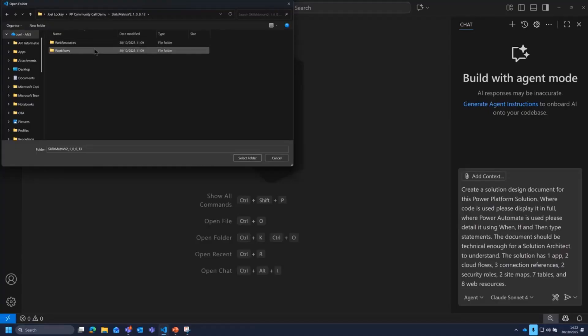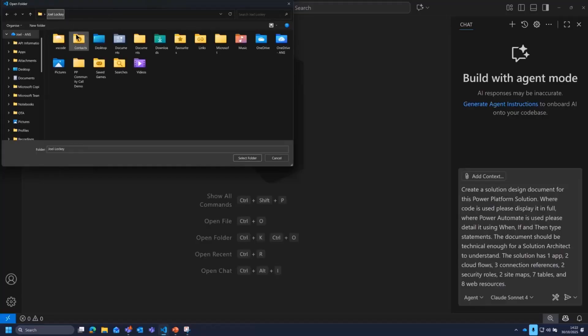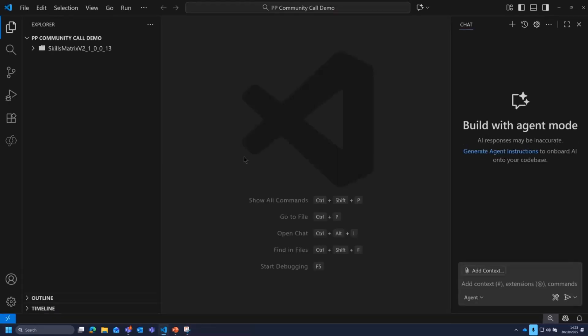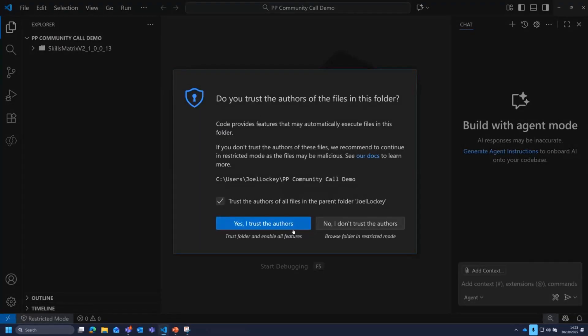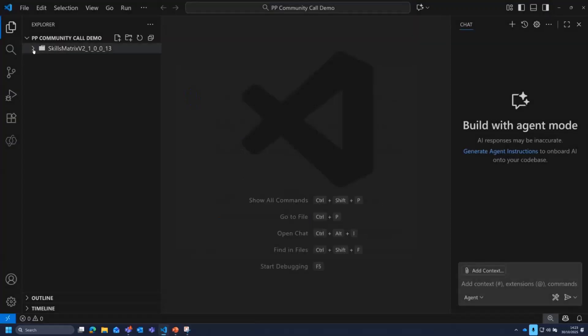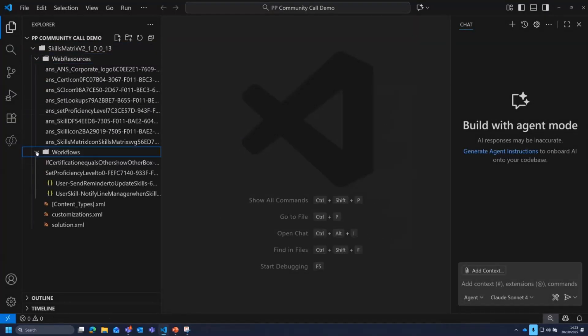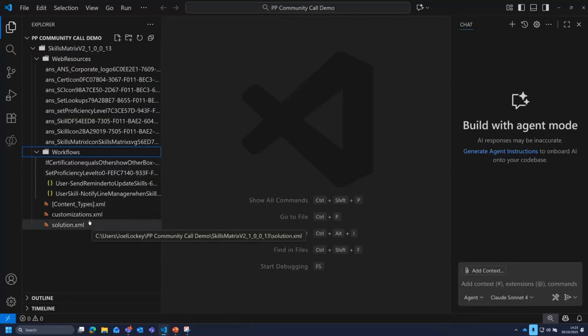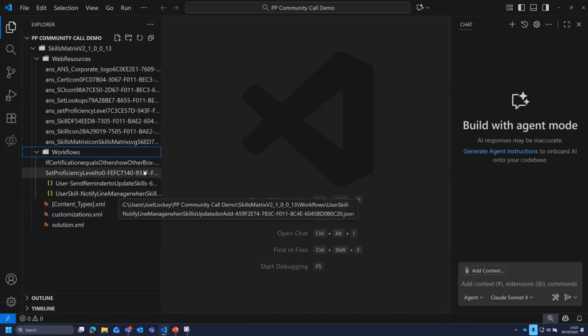So now that I've done that, if I click through, you'll see I've got web resources, I've got workflows, and there's files that sit underneath that, which basically tell the platform what to do when it comes to import on that next time around. However, what I'm going to do, I'm going to select that folder and open that in Visual Studio Code. So now what we will get, yes, I trust the authors because it is me. So now what I can see is I've got all of my different objects in there. I've got my solution.xml, I've got my customizations.xml, and then I've got all that other good stuff in there as well.